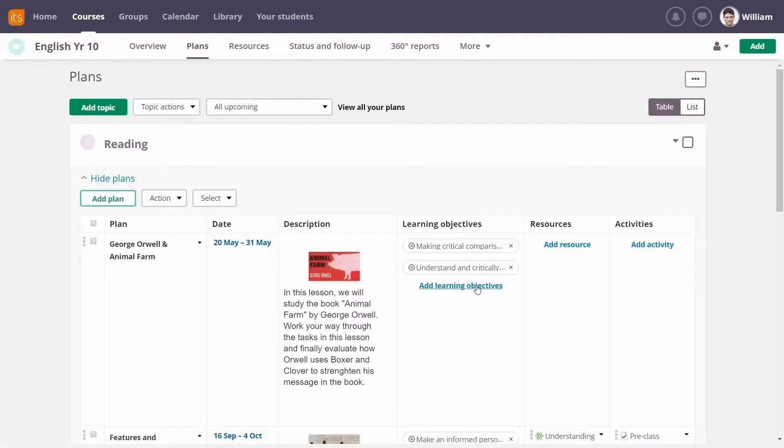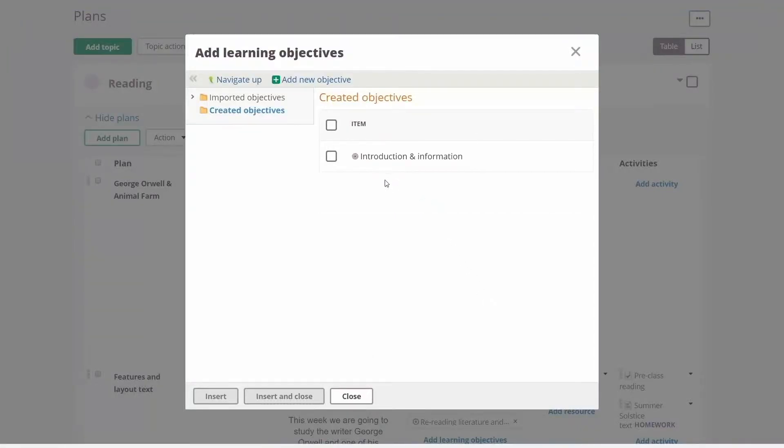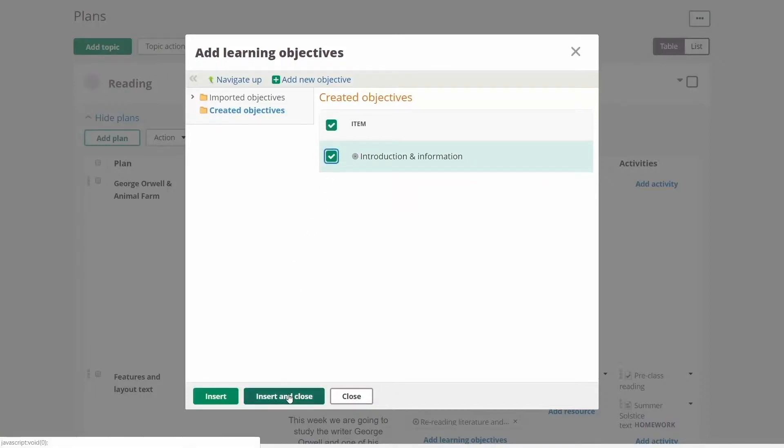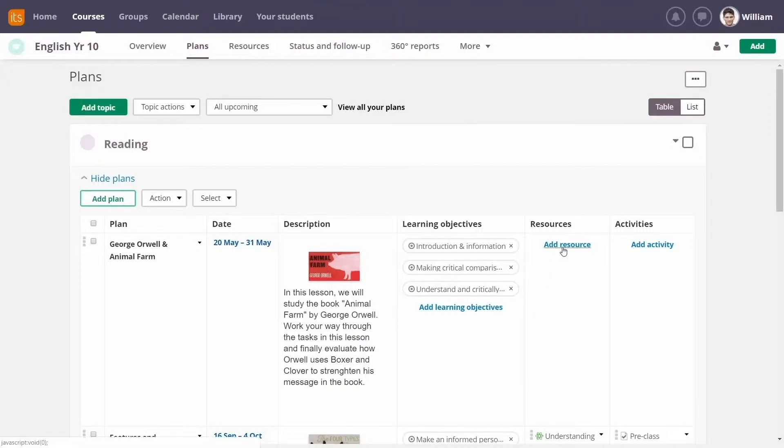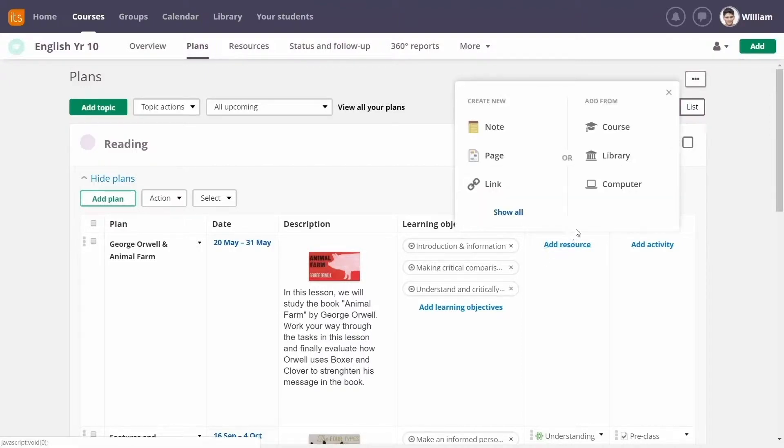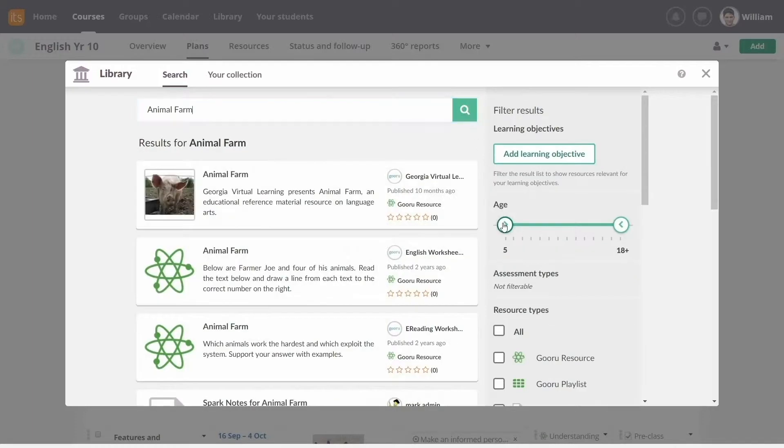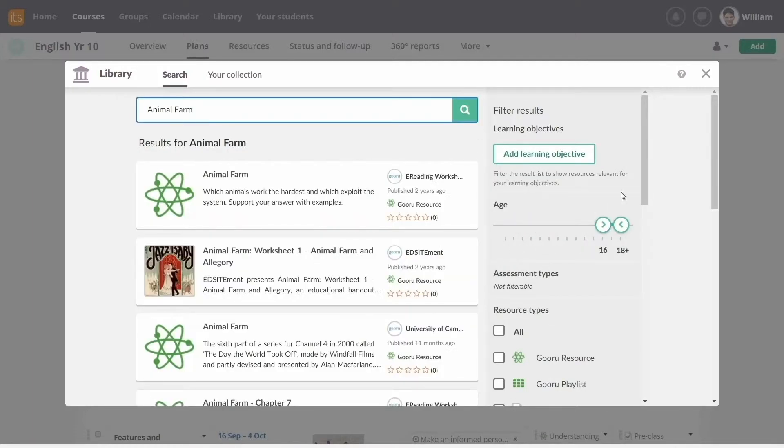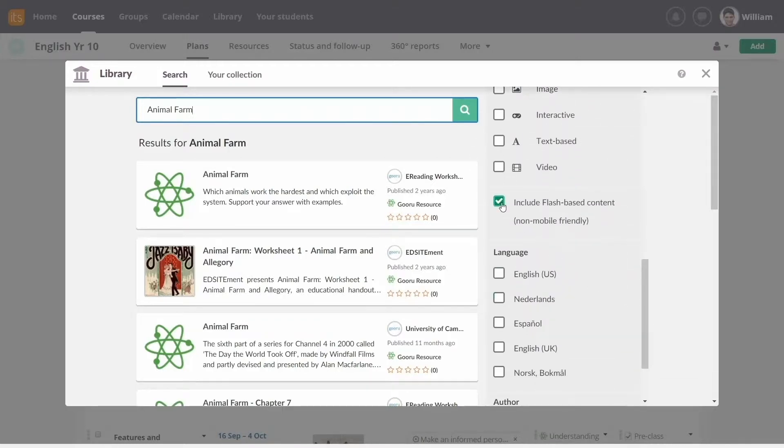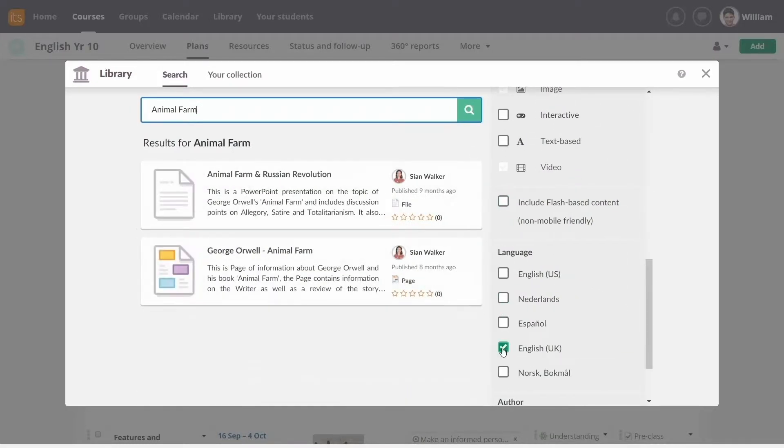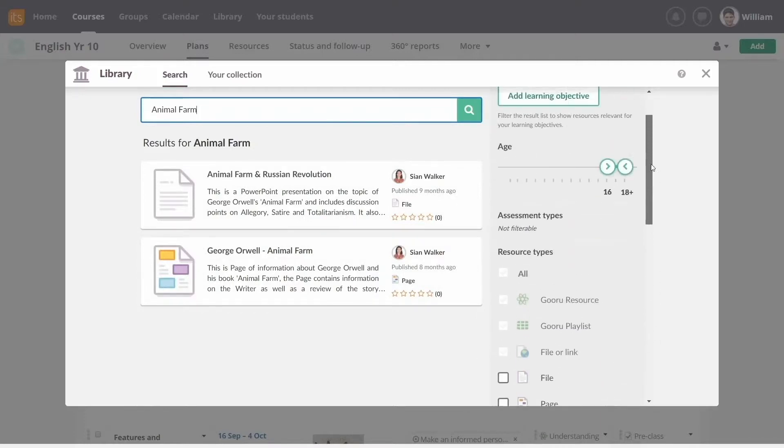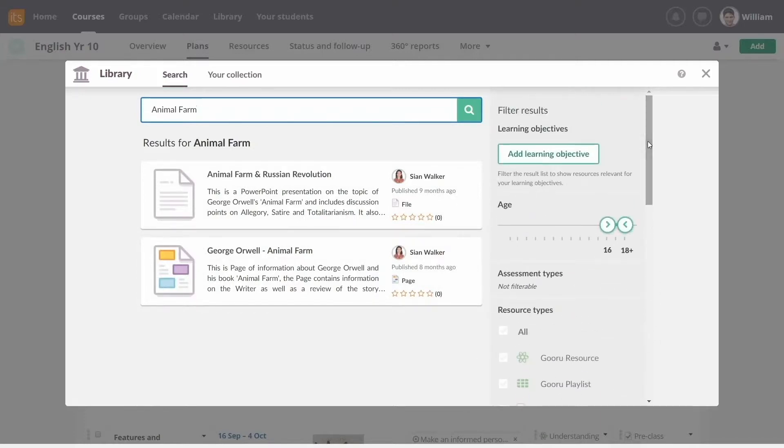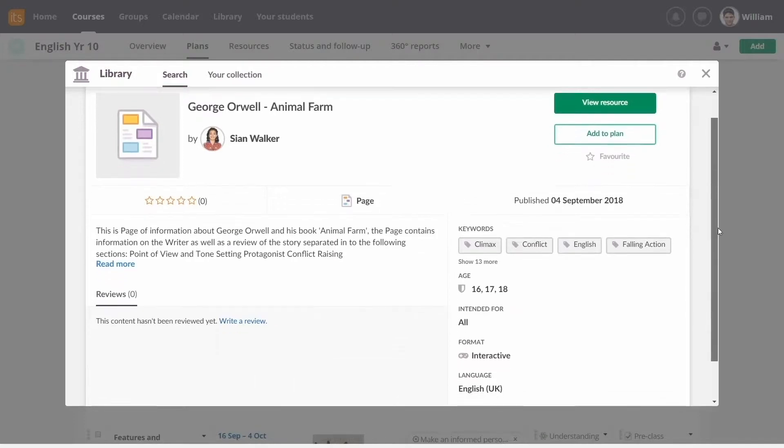You can add new learning objectives to better promote student mastery. You can add a resource from the library to help your class understand a particular topic. This resource will be directly connected to the plan, so it's easy to stay organized and on track.